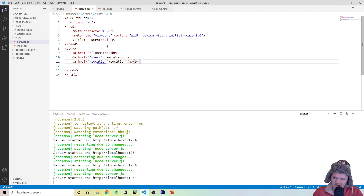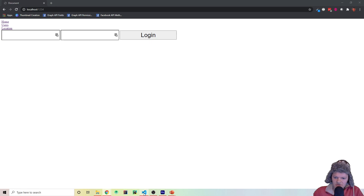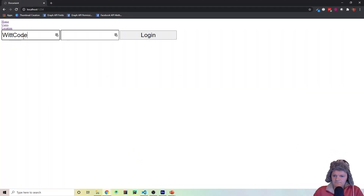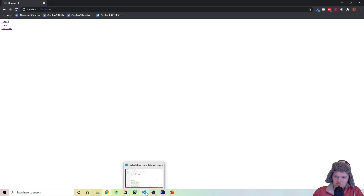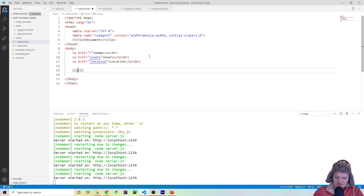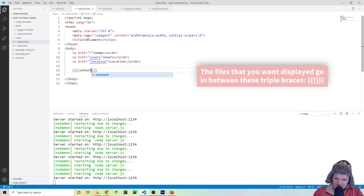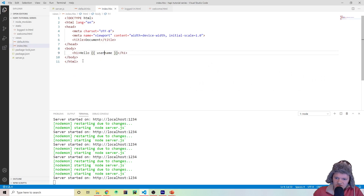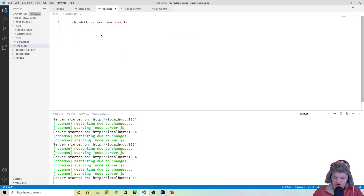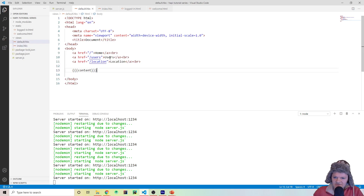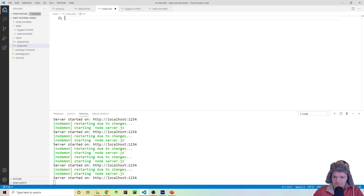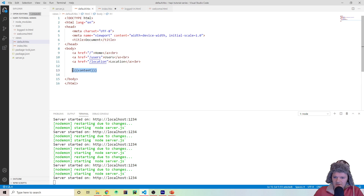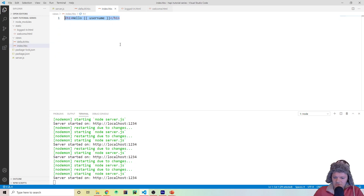Every page we load with views will now have this nav displayed. If we go back to our form and try logging in, we can see the nav is displayed but we don't have 'hello WitCode' anymore. This is because we need to specify where the content will go. The backbone shows on every dynamic page, but we need to specify with three curly braces — {{{content}}} — where the index.hbs content will go. We can delete the duplicate HTML since it's already rendered in the backbone. When it's rendered, it will cut the content from index.hbs and paste it where {{{content}}} is placed.